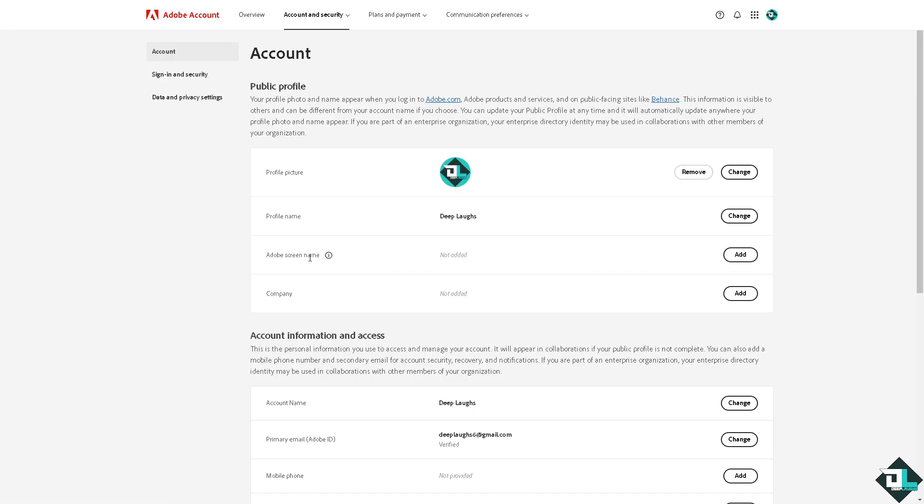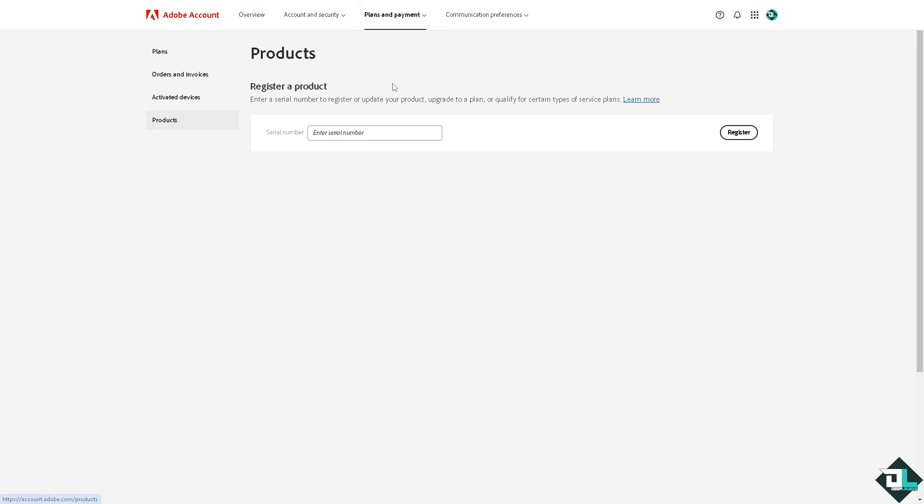In this section, I want you to go to the top corner where you have the Overview, Account and Security. Go to Plans and Payment, and go to the Products section, because here you should be able to see your license given to you by Adobe. Just enter your serial number and click the Register button, so you would know this is going to be your Adobe license.